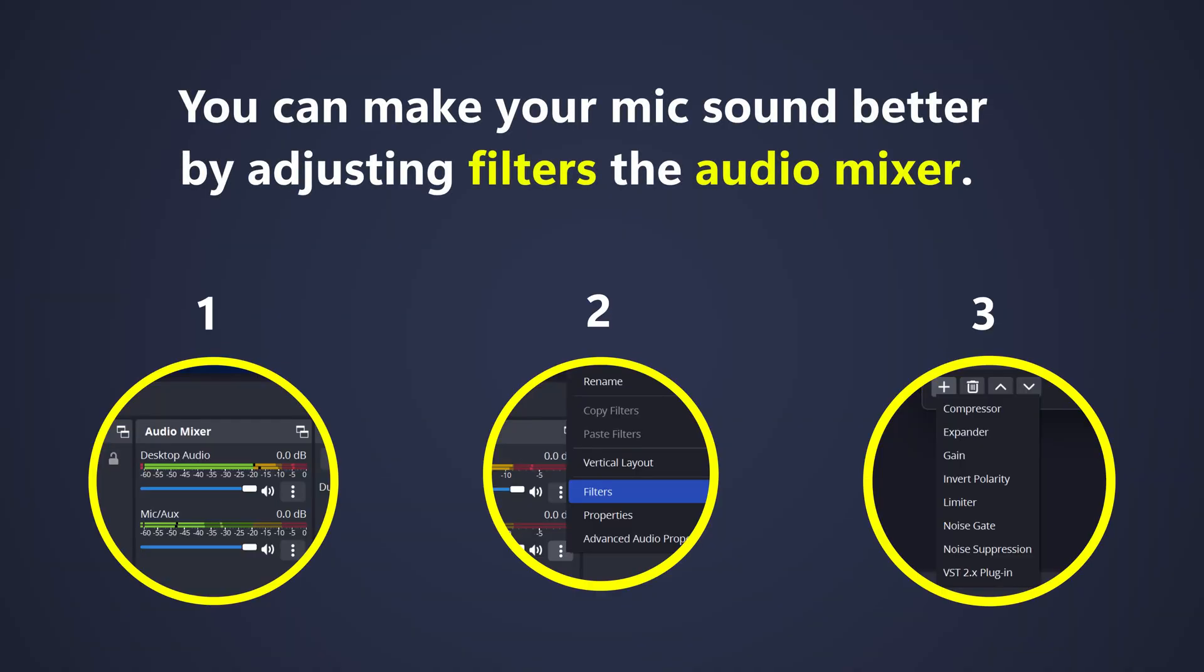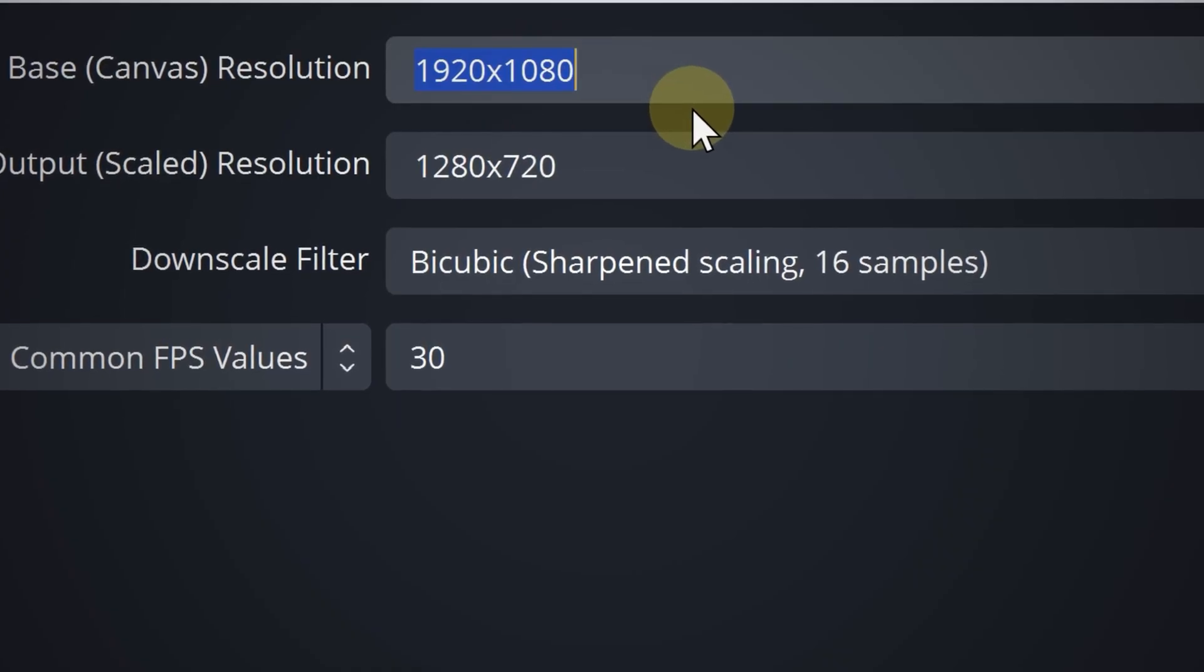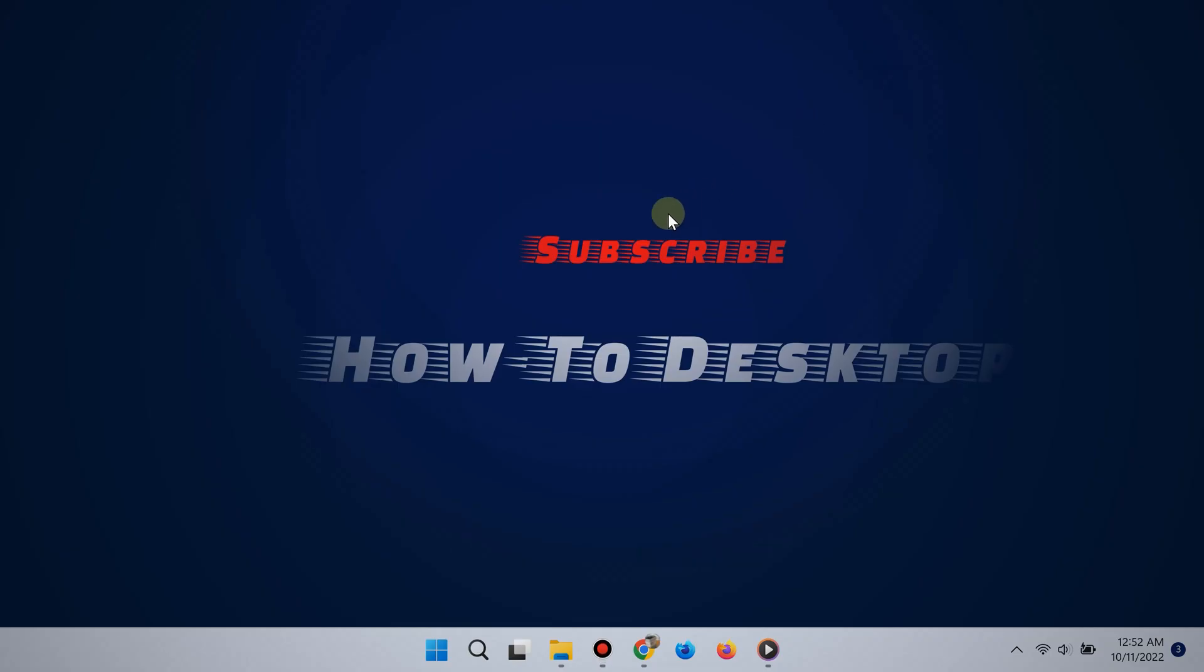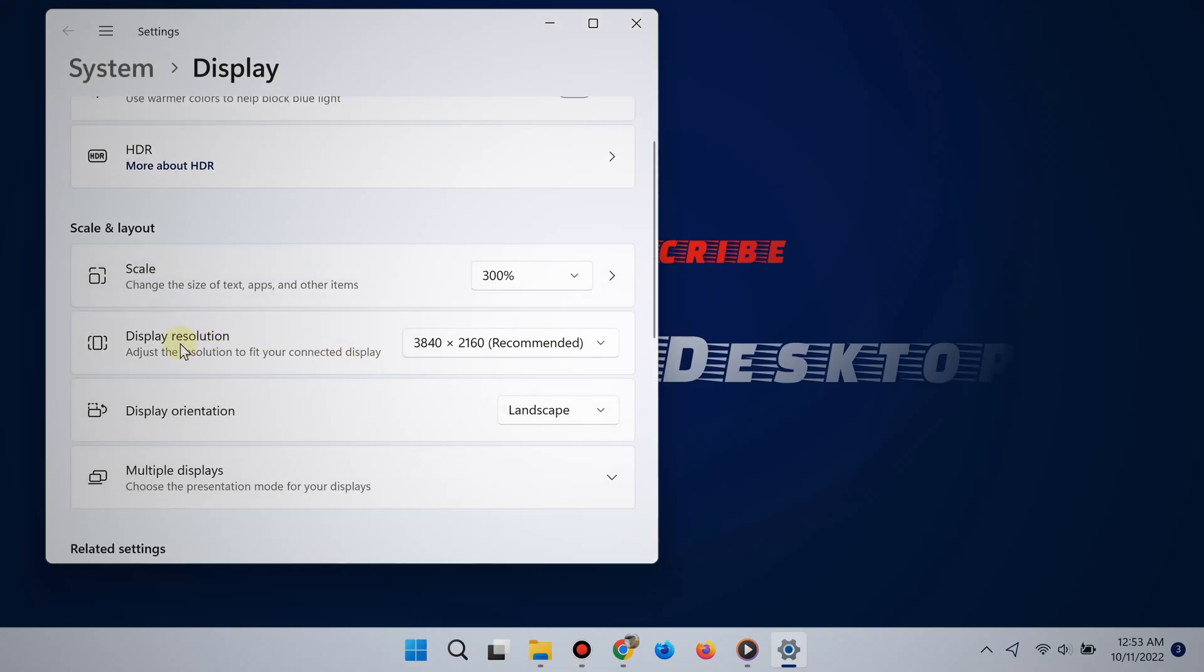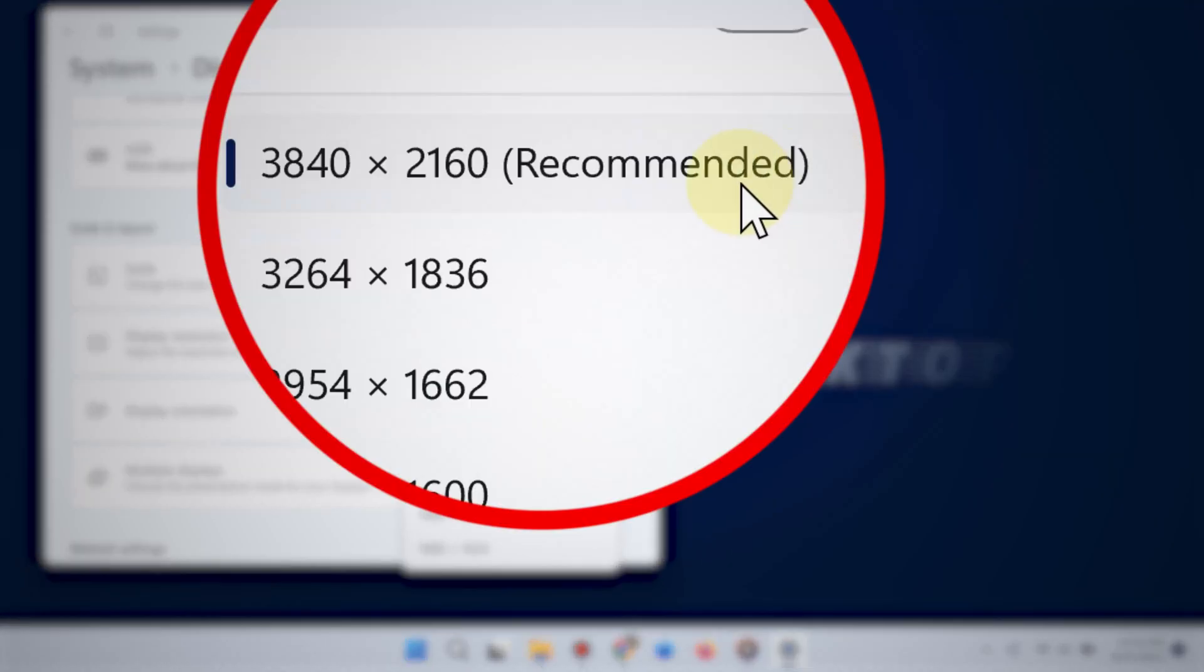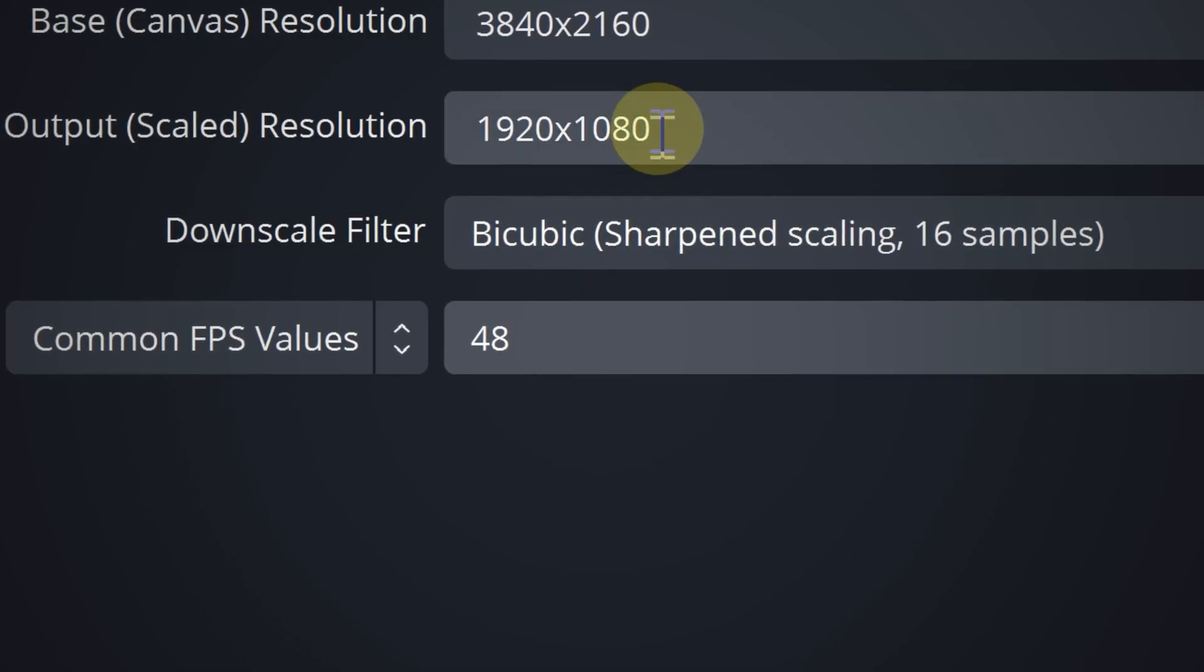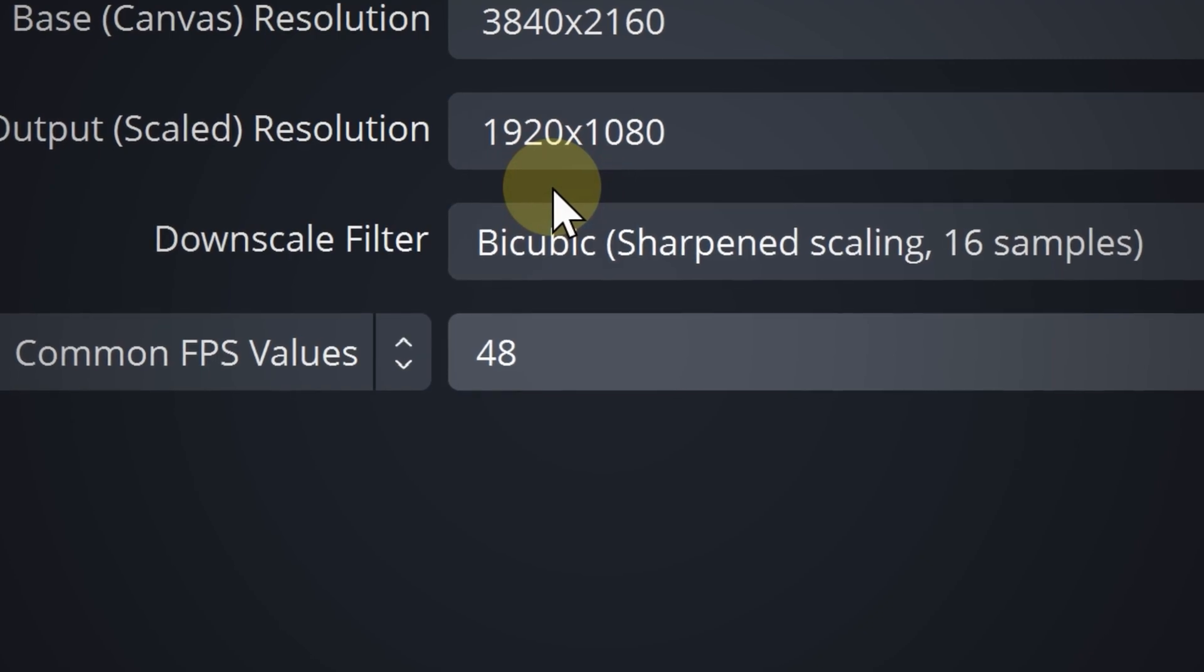All right, and now for the video settings. So for the base canvas resolution, you want to make sure that it's set as the same resolution as your monitor. To double check that, you can right click an empty area on the desktop and then choose display settings. And then boom, there you go where it says display resolution. As you can see it'll tell you the resolution of your monitor. You can verify further by clicking this box right here where you see it says recommended. There you go, that's the resolution of your monitor.